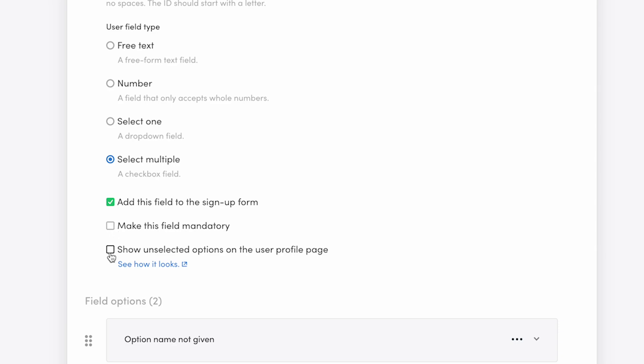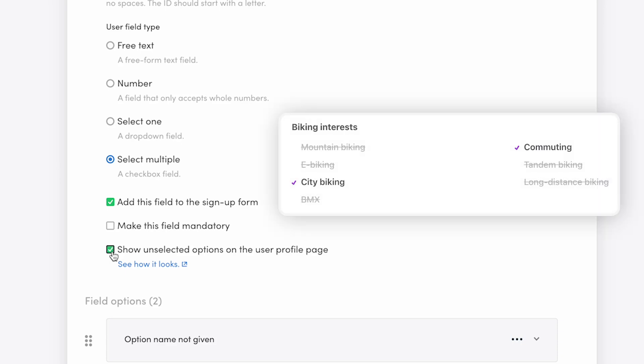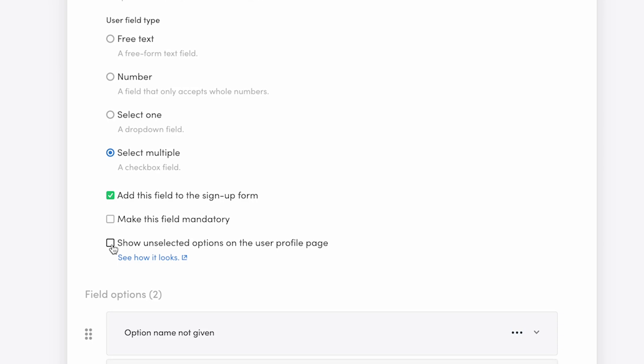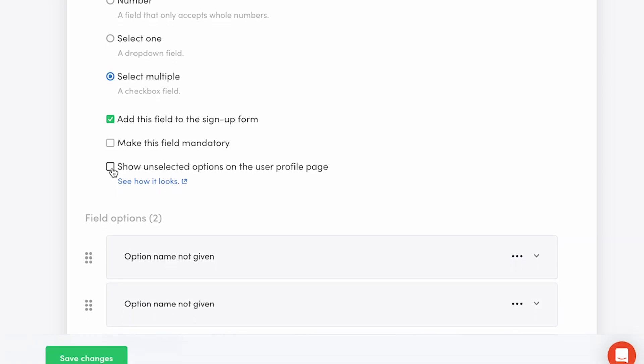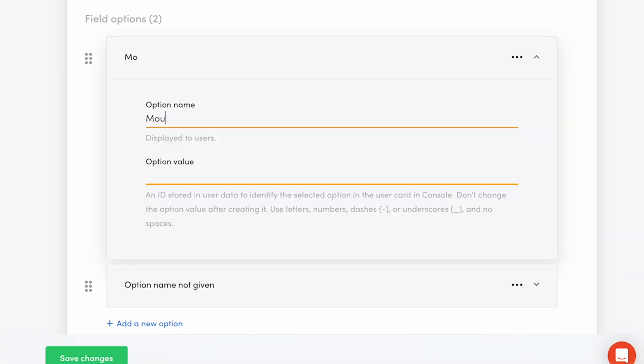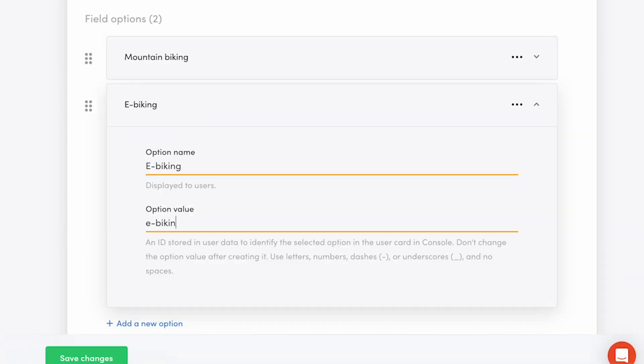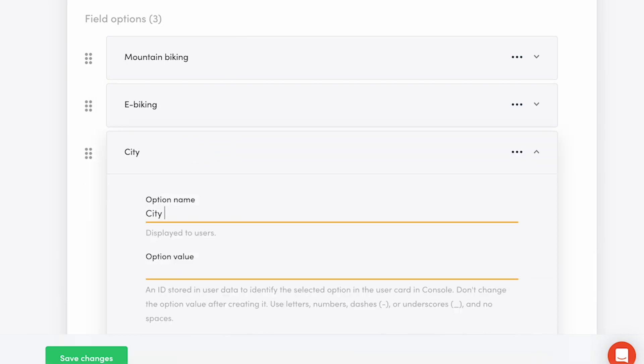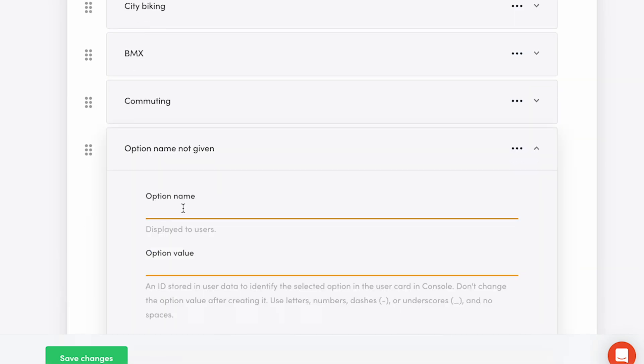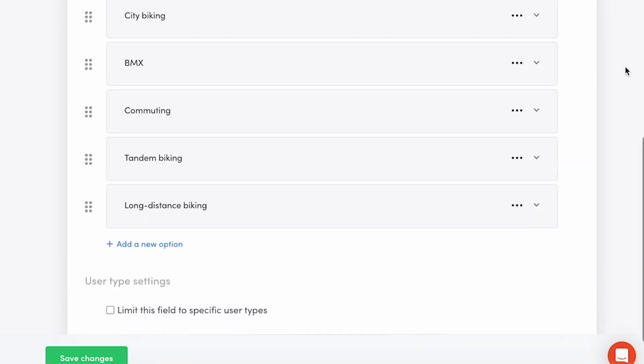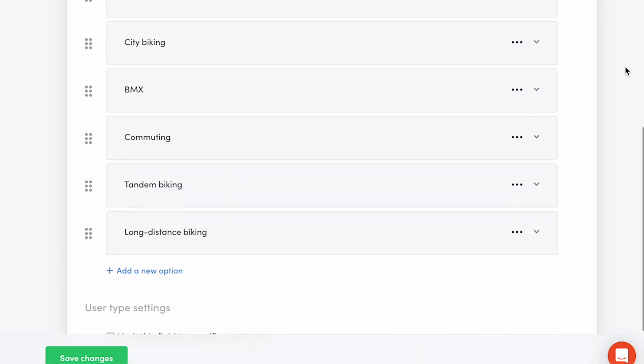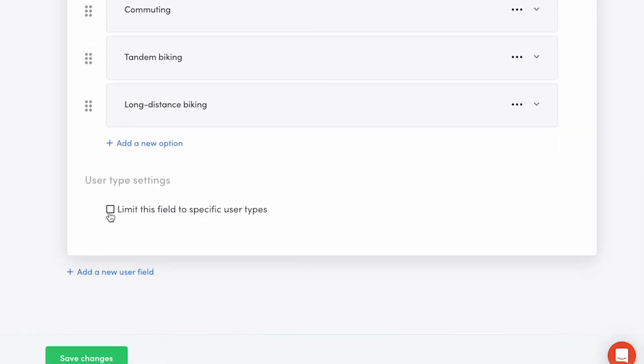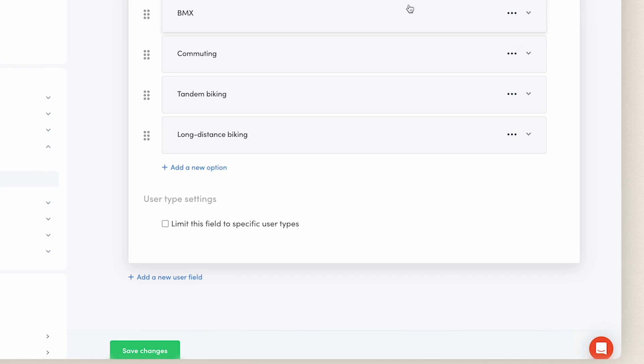Another setting for this field type is if you want the unselected options to be shown on user profiles. When enabled, people can see the options the user did not choose. When disabled, people will only see the options that were selected. I choose the latter, so I'll turn this setting off. Next, you need to edit the default options and click to add as many options as you'll need. Fill in the name and an ID for each. I won't limit this field to any specific user type, as this is a field where people can share more about their interests and build community on my marketplace.